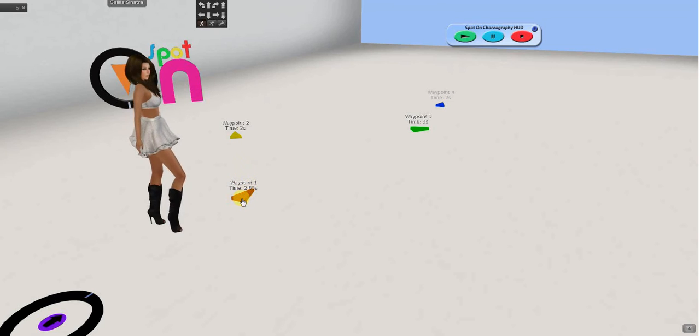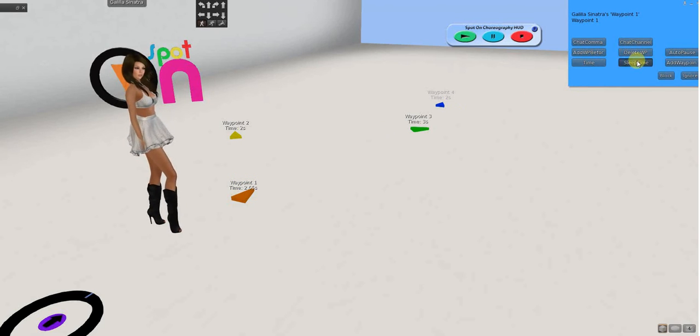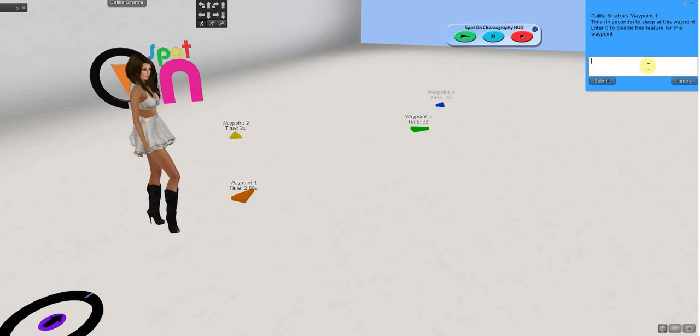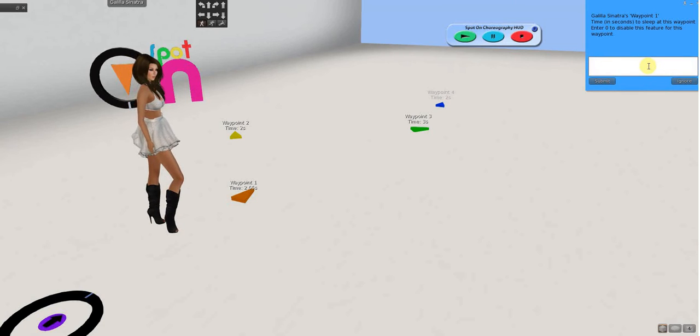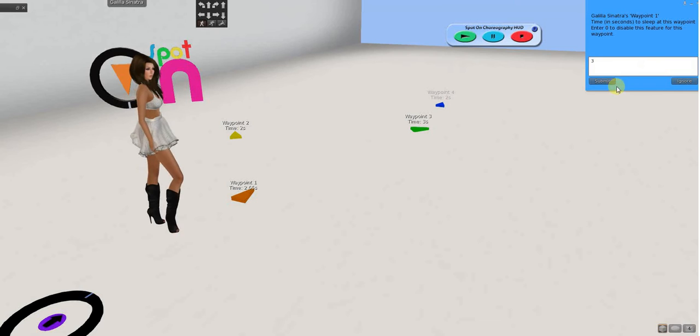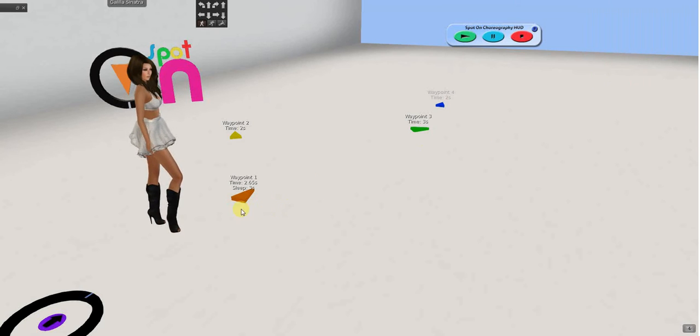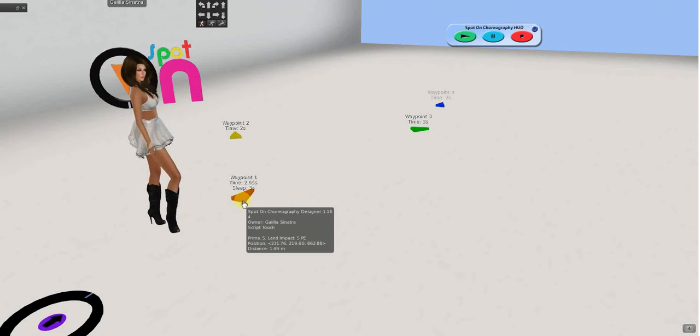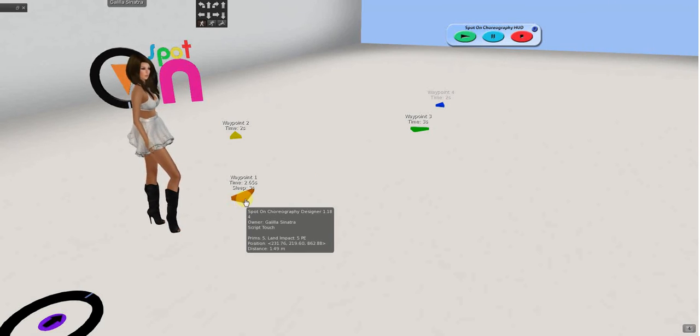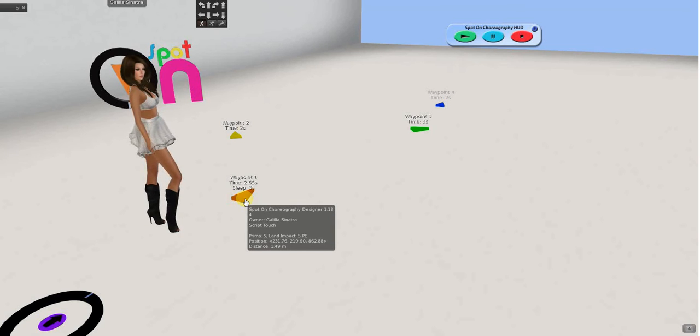Now, say I want to, I want to sleep time here. We went through this a little bit. So, I'm going to go through this quickly. And, I want to sleep three seconds. That just means, when it gets to that waypoint, it's going to pause for three seconds and then go on.